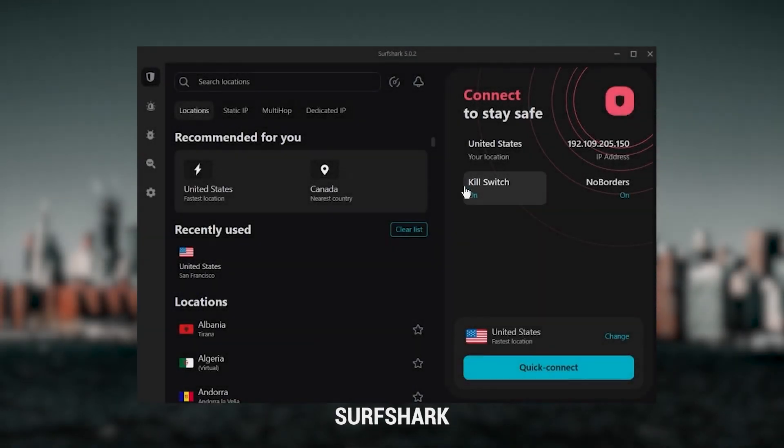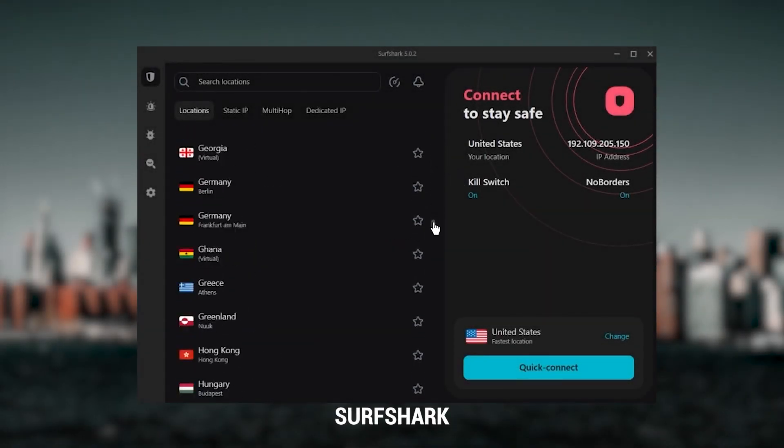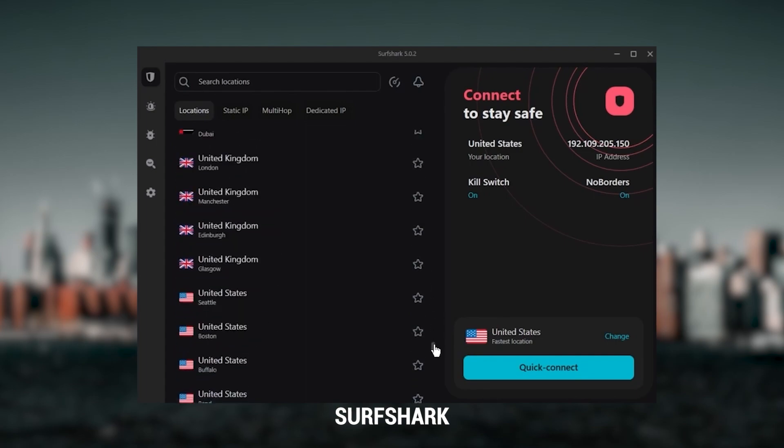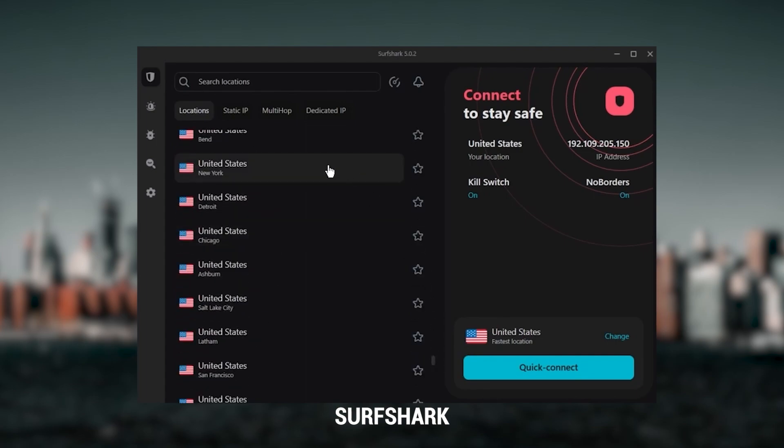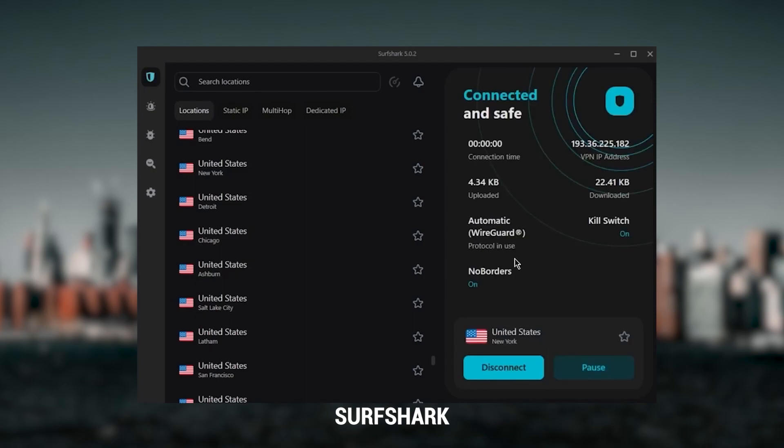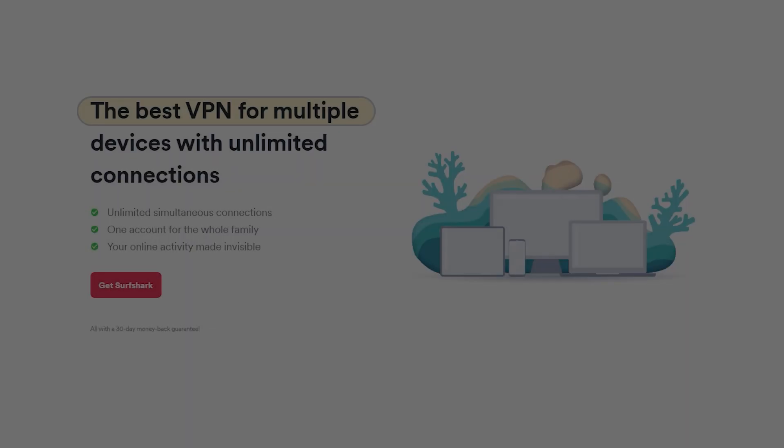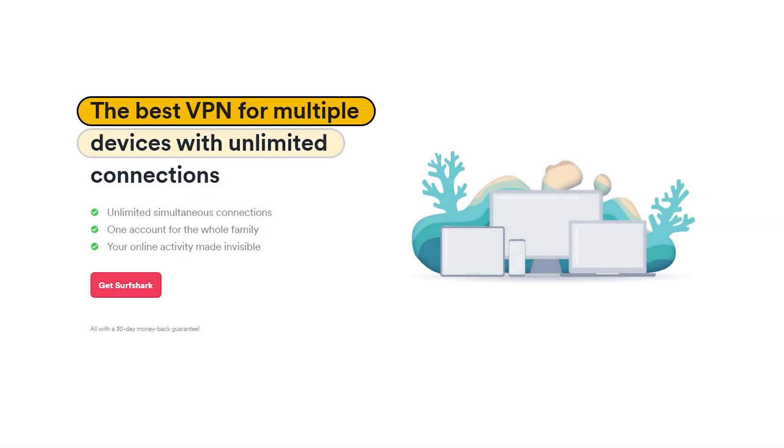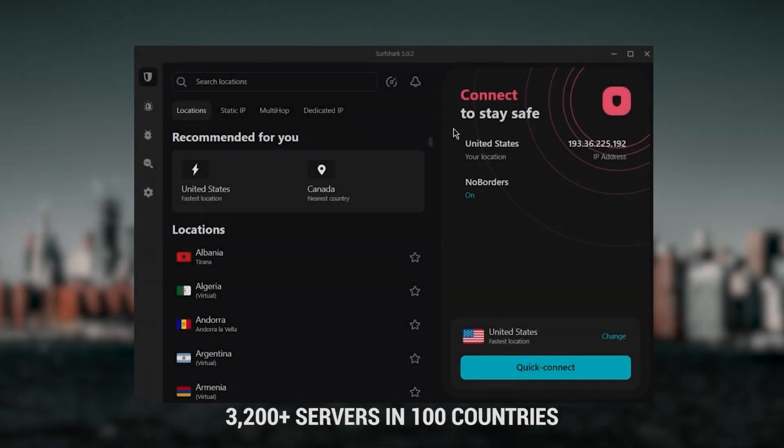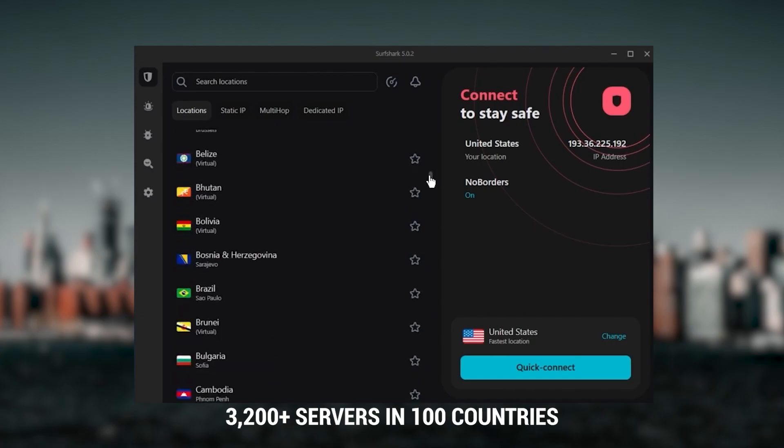Finally, Surfshark is my best pick for the best budget VPN. While it has all the essentials like Express and Nord, it's not quite as fast as those two. Although with Surfshark, you're allowed to virtually secure an unlimited number of devices with just one account, so it's a great option if you don't want any simultaneous connection limits. You also get over 3,200 servers in a hundred countries, which is a lot.